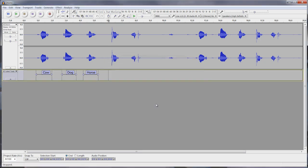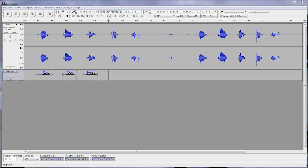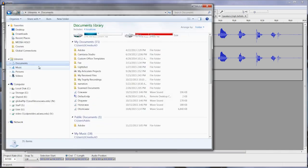Now I'm just going to go back to my computer and check that folder, and you'll see that there they are: cow.wave, dog.wave, horse.wave. Now I can use these for any kind of project, for example an online talking dictionary that I might be making.